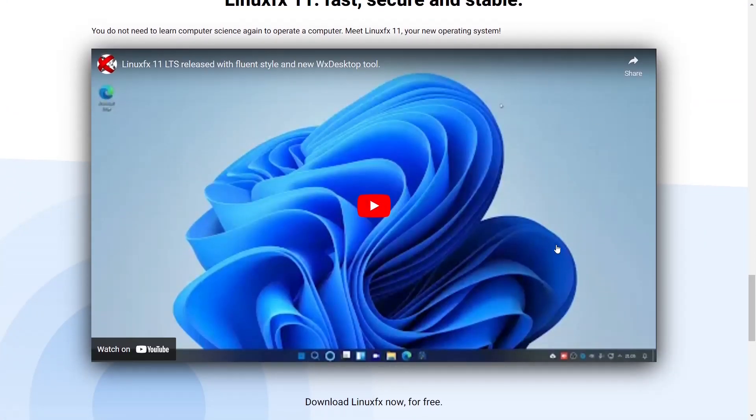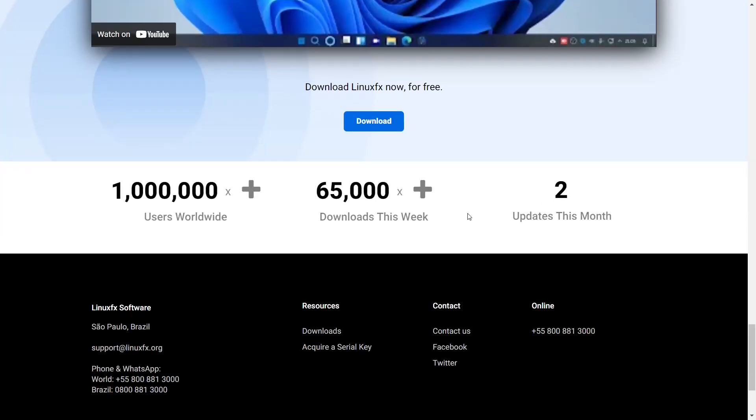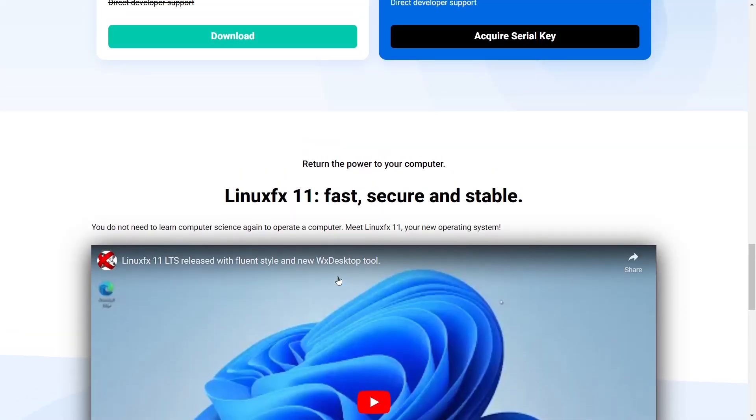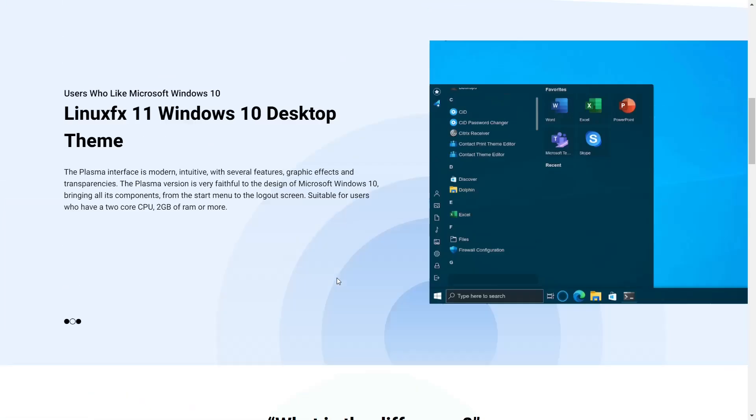And then they have a little video on it right here. And then down here, how many users they had worldwide and downloads this week. Quite honestly, it's had this same number for the last two months. So, I don't know how accurate these numbers truly are. It is based out of Brazil. So, just take that into account.